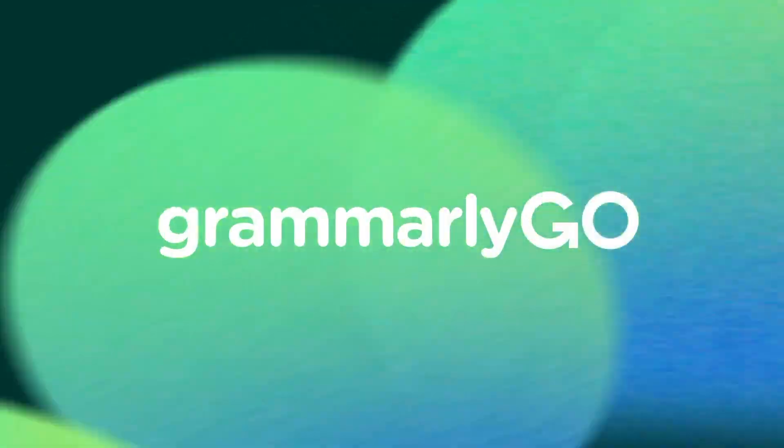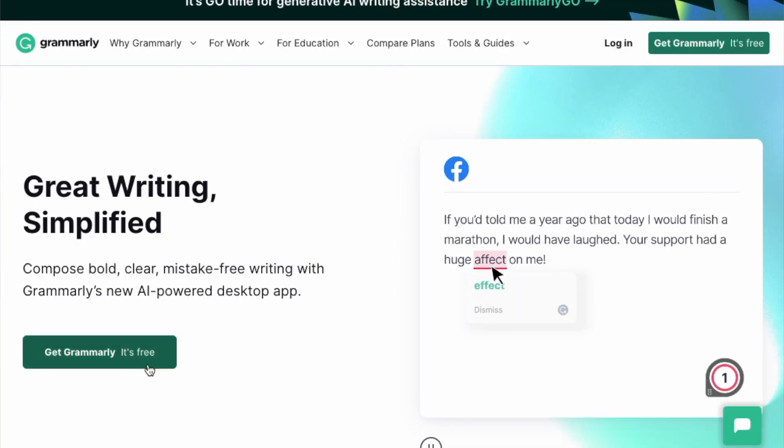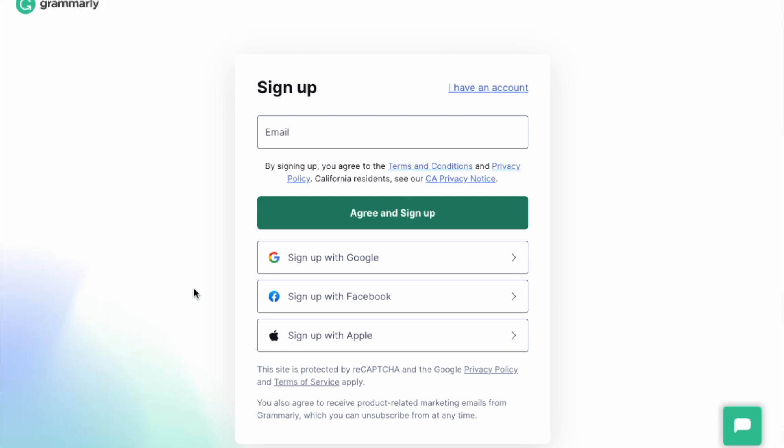A great cover letter can be the difference between getting an interview and getting ghosted. I'm Zach, here to show you how to write an amazing cover letter using AI. Before we get started, make sure you have Grammarly downloaded to get AI writing assistance directly where you write. And like and subscribe to this channel for more AI writing tips.